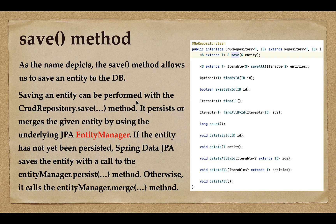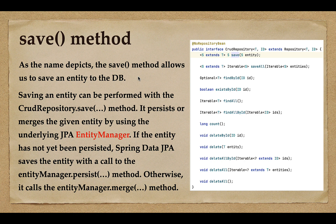If we are trying to store a new entity, the save method will internally call EntityManager's persist method to save the new entity into the database table. If we try to update an existing entity, the save method will internally call the merge method to merge the updated information into the database table. In this lecture we'll cover the save operation, and in the next lecture we'll cover the update operation.